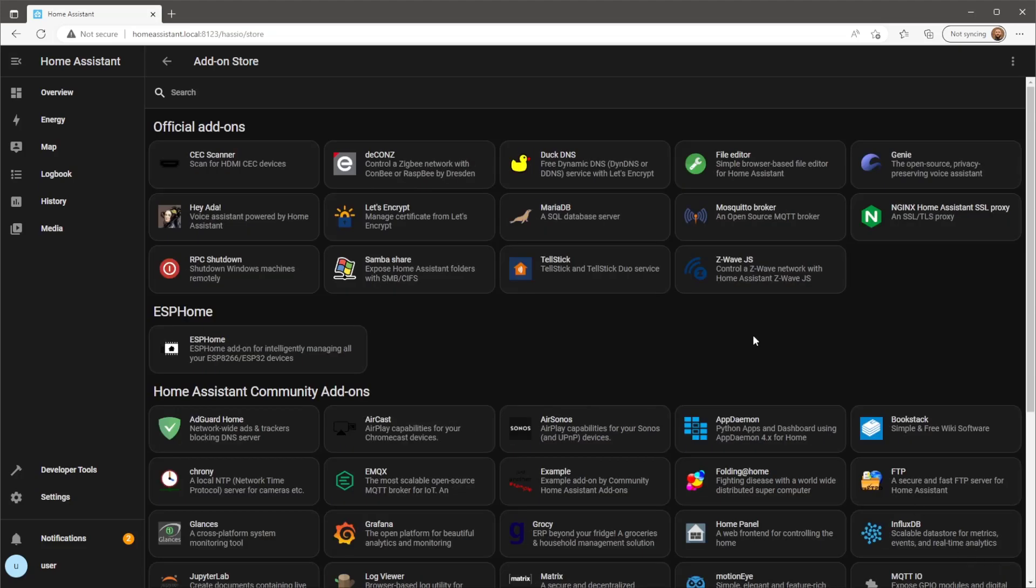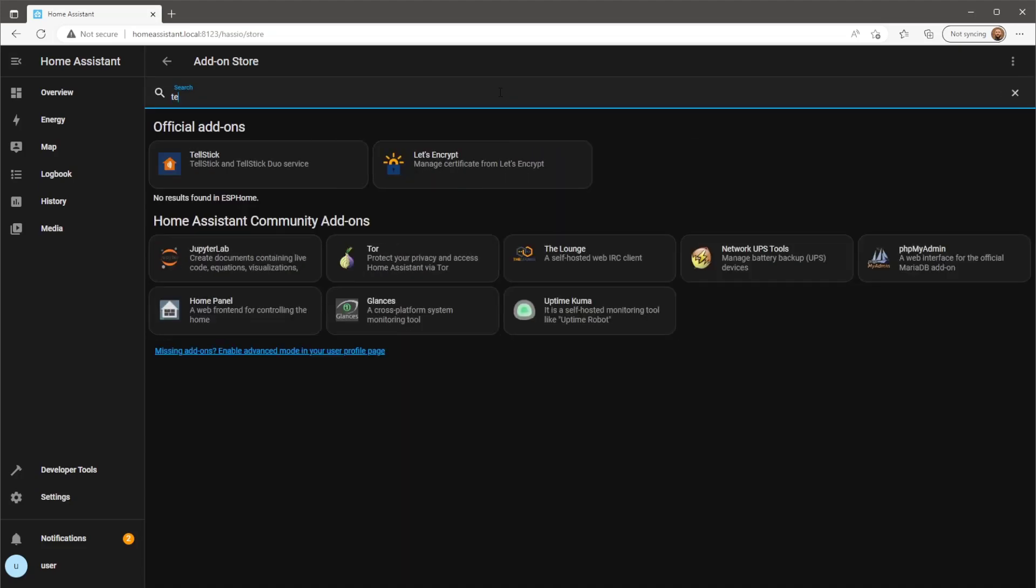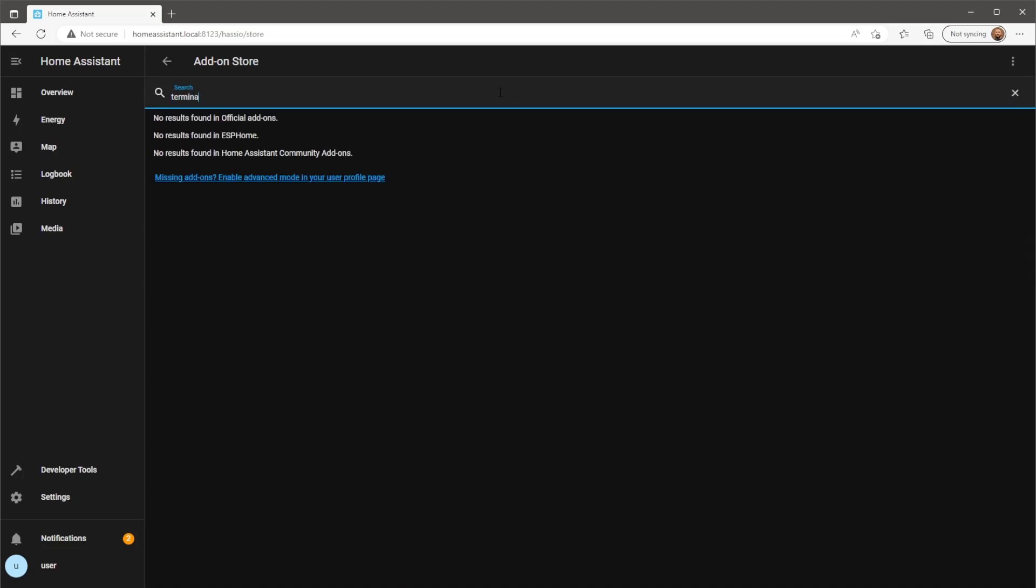First of all, you'll need to install the terminal add-on. If you can't see the terminal add-on, you'll just need to turn on advanced mode within Home Assistant.